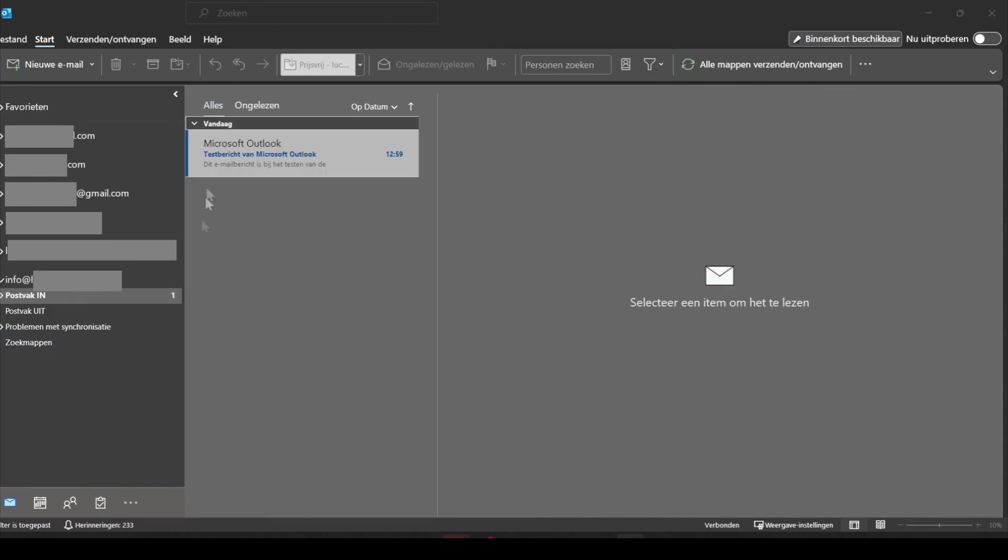So now you can see this is a test mail from Outlook, and now you can just use the email account to send and receive emails. So that's everything you need to know to add email accounts from SiteGround to your Outlook app.